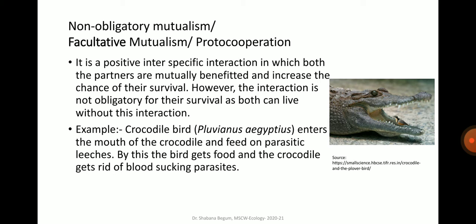Some examples of non-obligatory mutualism, or facultative mutualism, which is also called proto-cooperation: it is a positive inter-specific interaction in which both partners are mutually benefited and increase their chance of survival; however, the interaction is not obligatory as both can live without it. For example, the crocodile bird, Pluvianus aegyptius, enters the mouth of the crocodile and feeds on parasitic leeches stuck in its teeth. By this, the bird gets food and the crocodile gets rid of blood-sucking parasites.